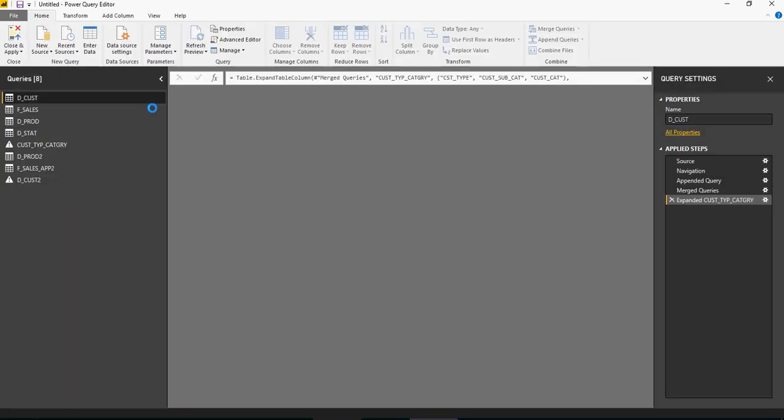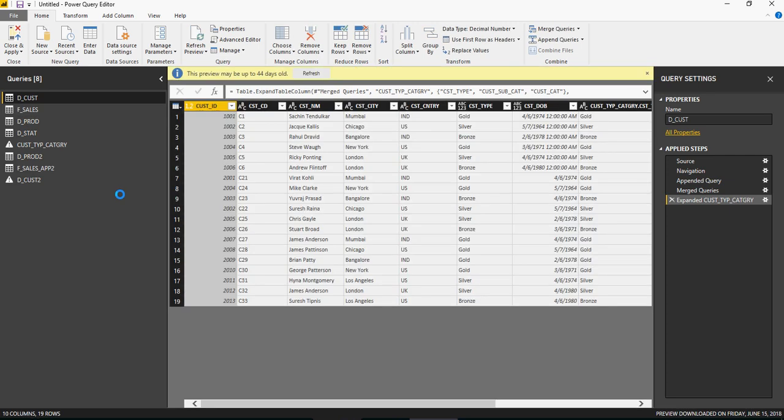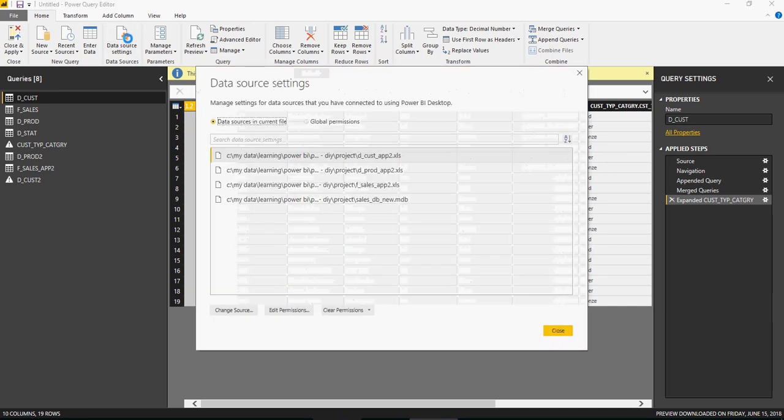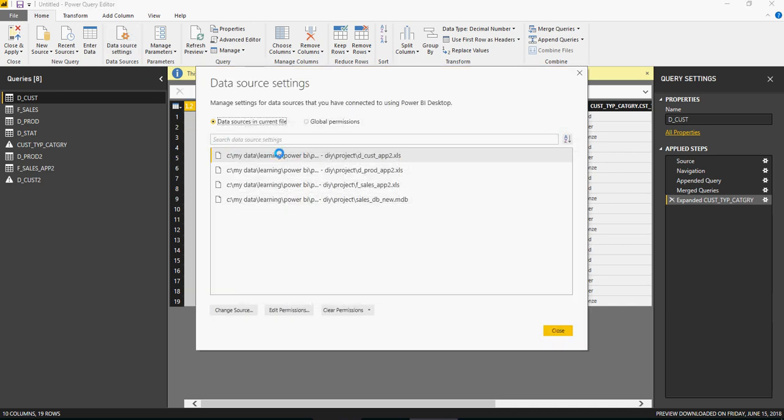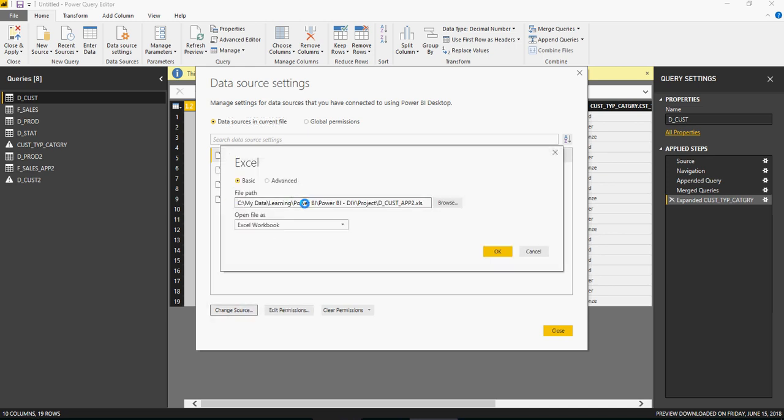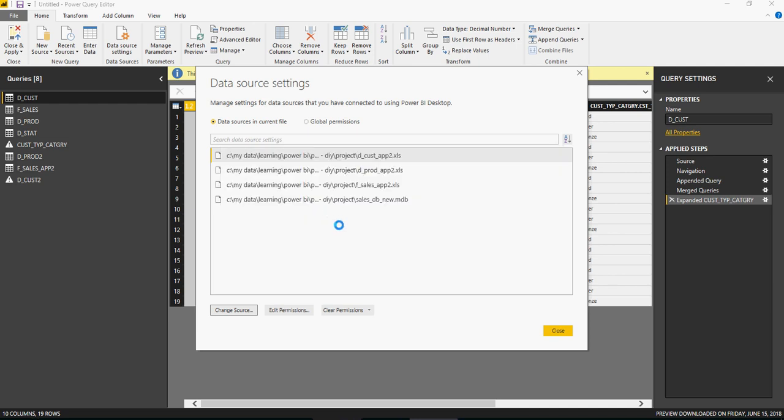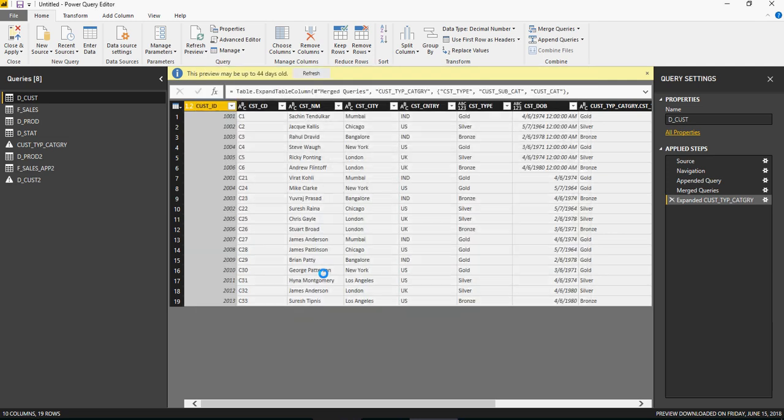You'll see all the tables I asked you to upload in previous videos. Click on data source settings, then change source and update where it's coming from. Once you change the source, it will get you the data you want in the reports.